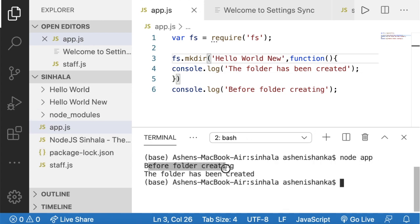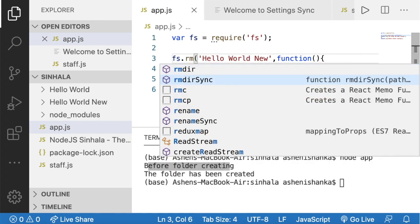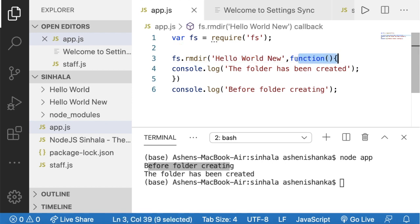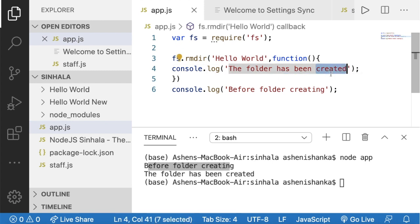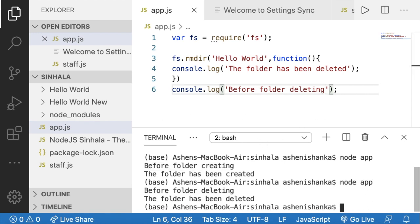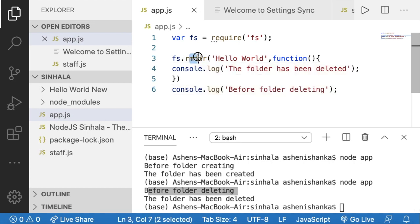Let's run this. The output shows 'before the folder creating' first — this demonstrates the asynchronous method. Now for rmdir: name the folder, add a callback function, and select the message — 'the folder has been deleted' — with 'before folder deleting' logged before it. Save and run in the terminal to see the asynchronous method in action.